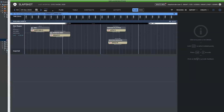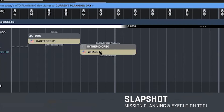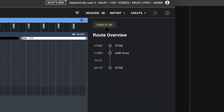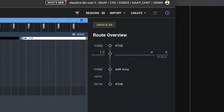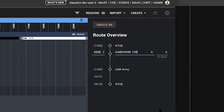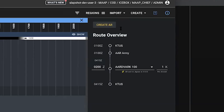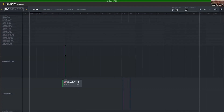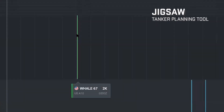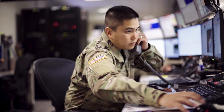Here we go — we're looking at Slapshot. This Intrepid Oreo mission with the Whale 67 asset is going to need some fuel to do that close air support and help out our friends in the Army. So we come over to Route, create an aerial refueling request, say we want that to happen at 0200, go to the Aardvark airspace, one piece of fuel per aircraft — we save this, and boom, it's sent to Jigsaw. Boom — here it is, Aardvark 100. Just like that. Integration. Mic drop.